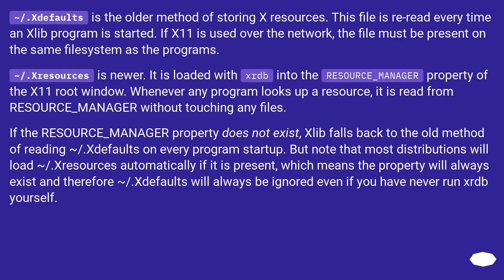.Xdefaults is the older method of storing X resources. This file is re-read every time an Xlib program is started. If X11 is used over the network, the file must be present on the same file system as the programs.